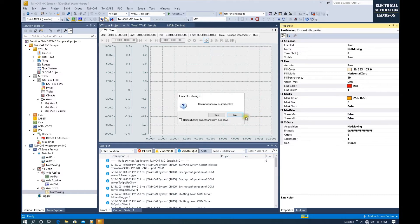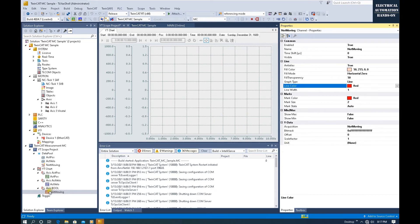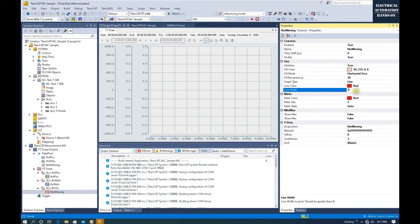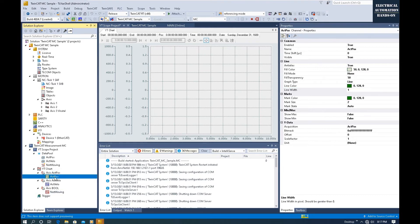You can also change the size. For example, this Actual Position, we can change to 2.